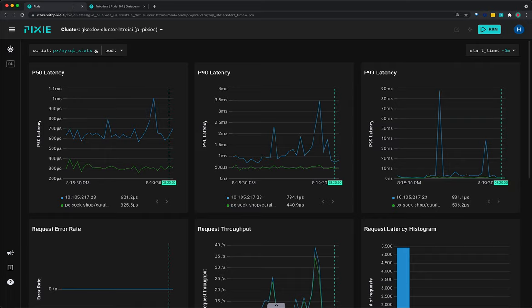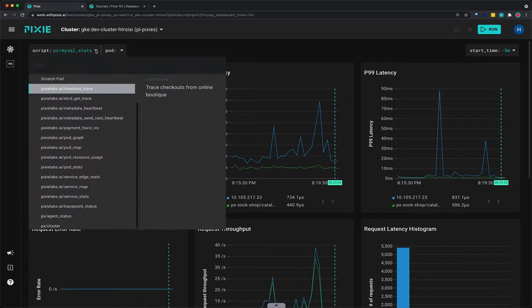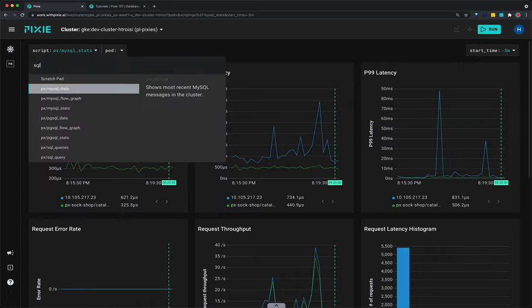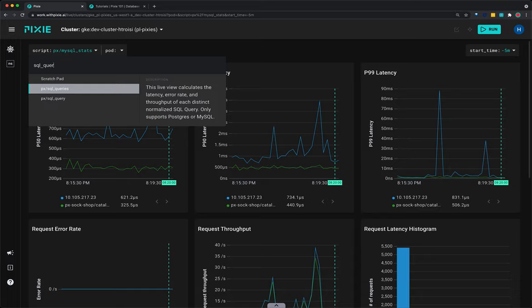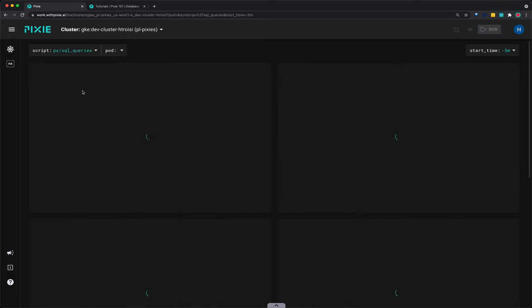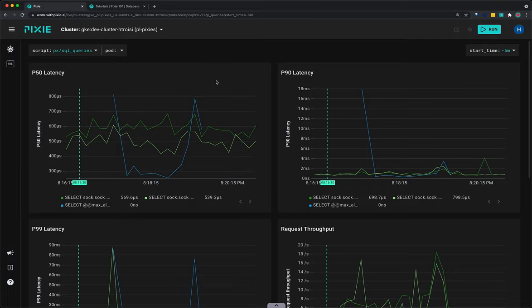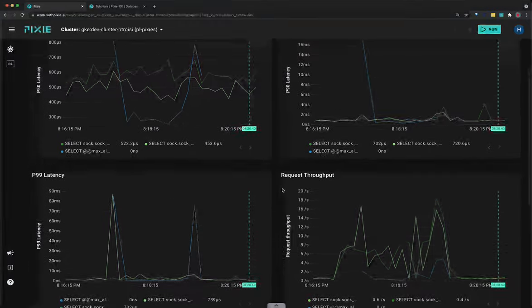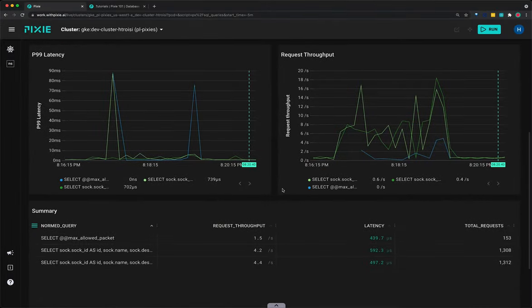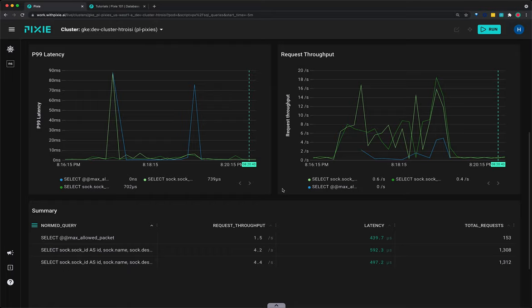Select the script drop-down menu and type SQL underscore queries. This live view calculates the latency, error, and throughput over time for each normalized SQL query.